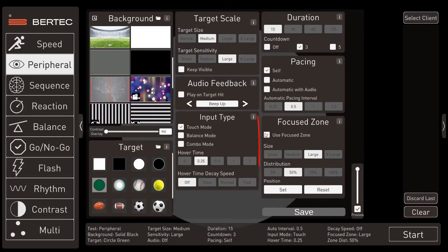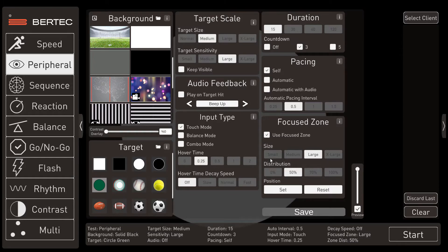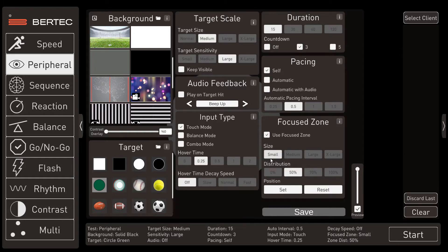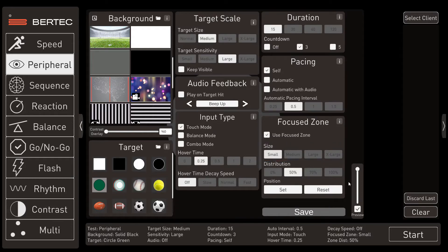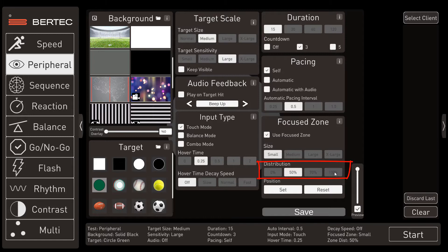And here is when we first start to use the unique focus zone box. We're going to set this focus zone size to small, and that will keep the targets all within the central 30 degrees. And next we'll set the distribution to 100%, which will put all the targets within that focus zone.